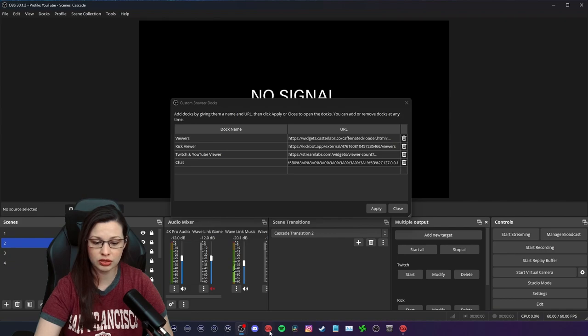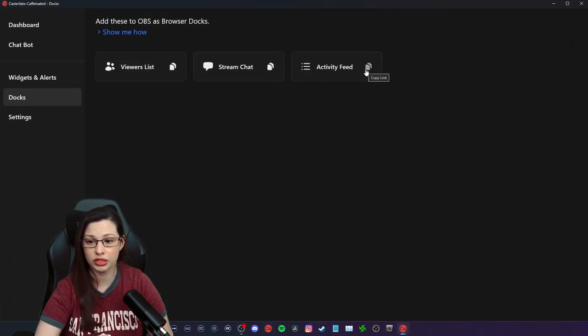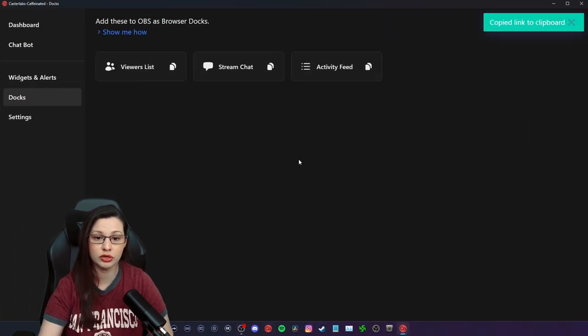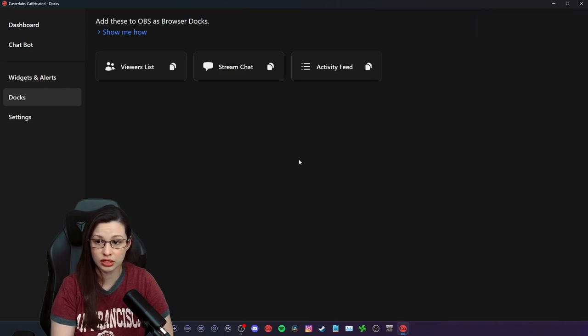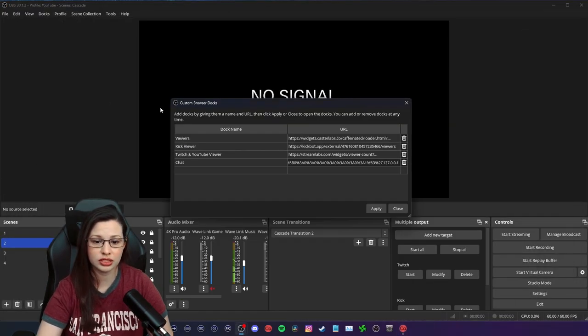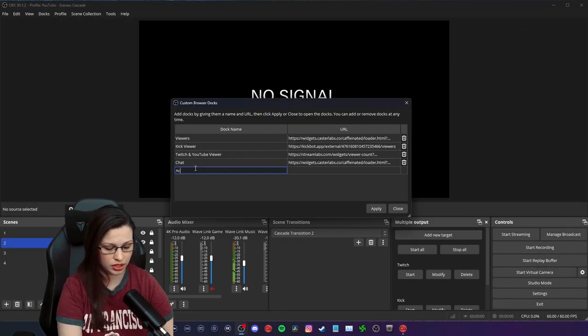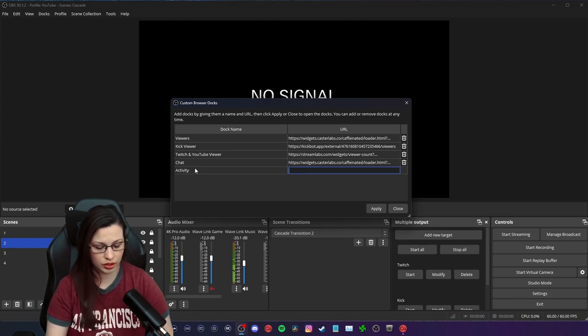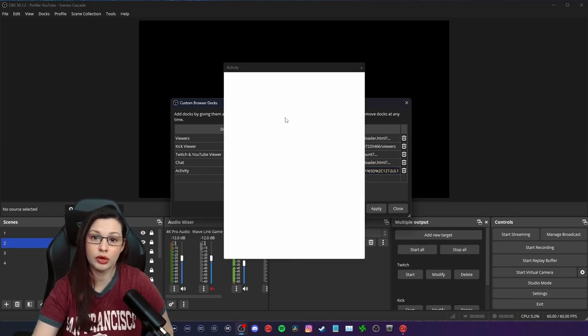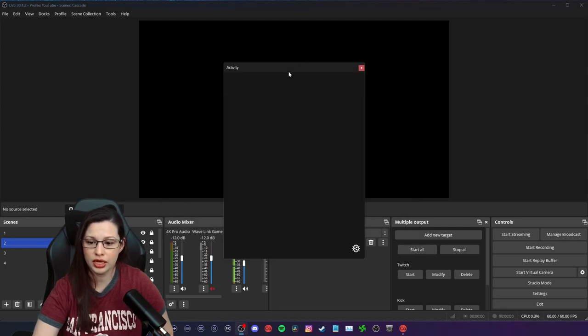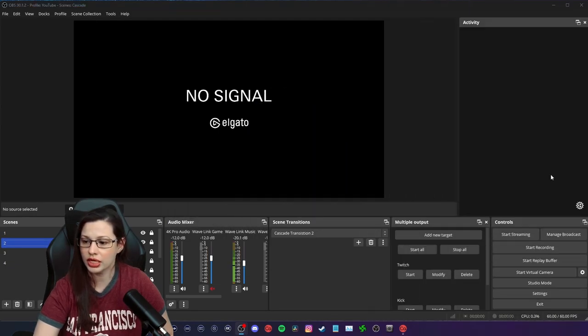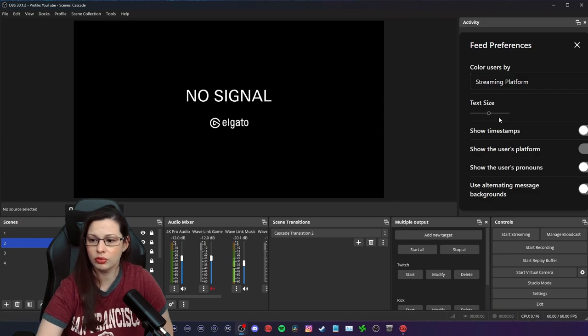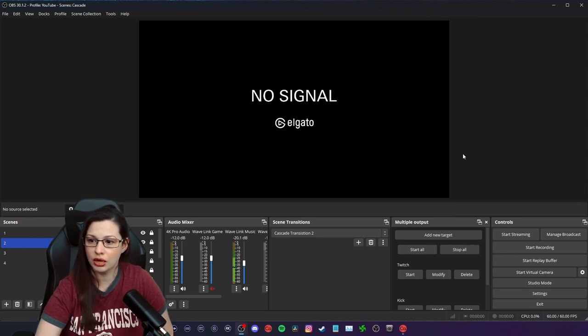And then the last thing is going to be the activity, which is something that they have here in their activity feed. Now you can also do this in their app, but we're going to go ahead and set this up here as a browser doc. So that way we can see it. And we're going to paste the URL. So that way you all can see what the activity is. And if there were any activity, we'd be able to see it from here. We can actually change a couple of settings in here.